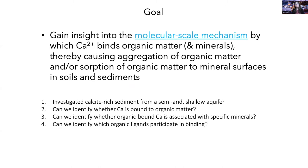The goal of this work was to gain insight into the molecular scale mechanism by which calcium binds organic matter and minerals, causing aggregation of organic matter or adsorption of organic matter to mineral surfaces in soils and sediments. To this end, we investigated a calcite-rich sediment from a semi-arid shallow aquifer. First, we sought to identify whether calcium in that calcite-rich sediment was in fact associated with organic matter, and whether these calcium-organic matter complexes were associated with specific minerals. And then finally, we sought to determine whether there were specific organic ligands participating in these calcium-organic matter interactions.